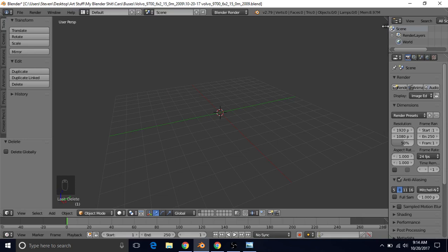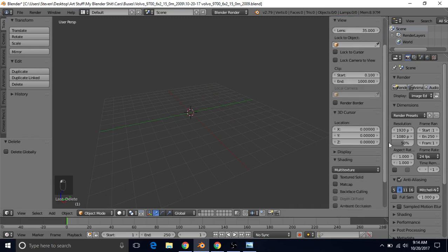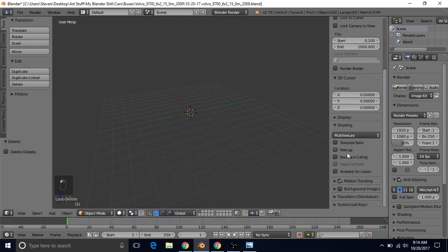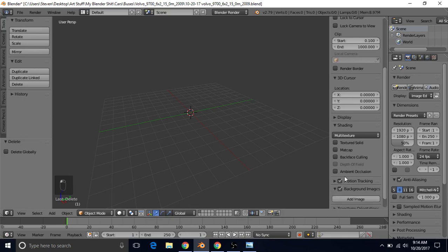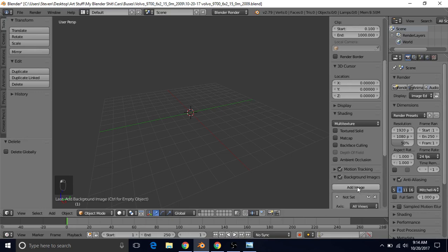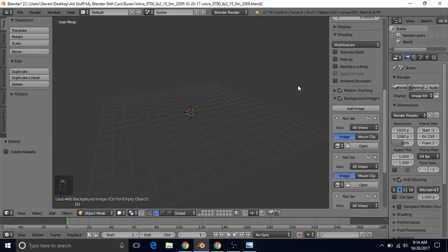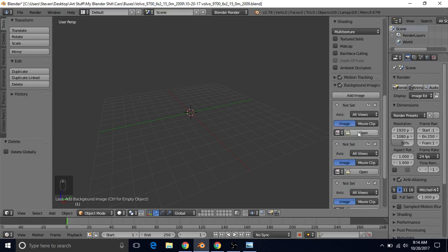And we want to add in our background images. So we're just going to left click on this plus sign, scroll down, put a check mark on background images by left clicking here. Left click the triangle to expand this area. Click and add image four times. That's because we want to add in four images.